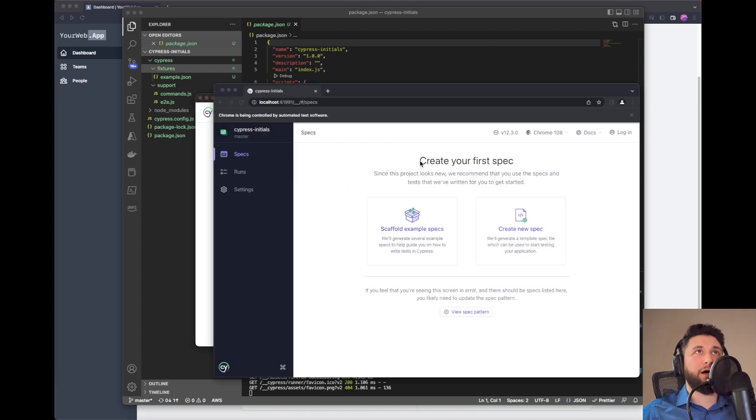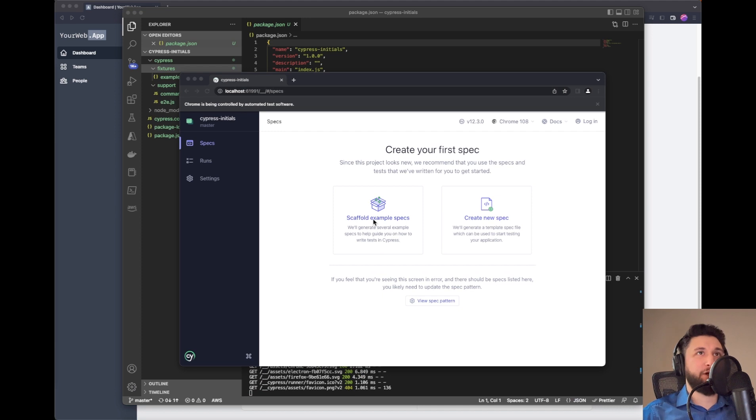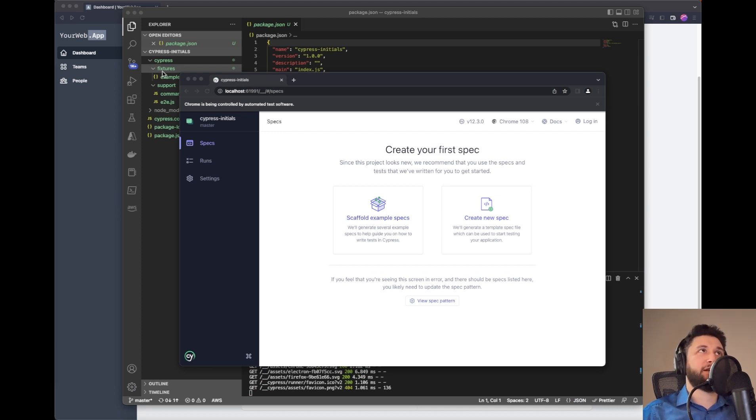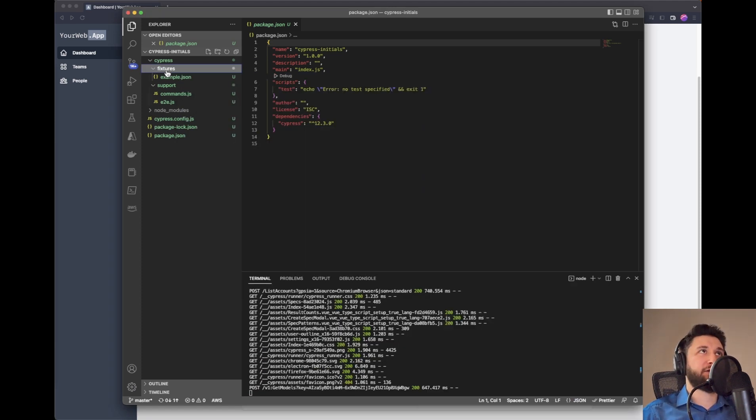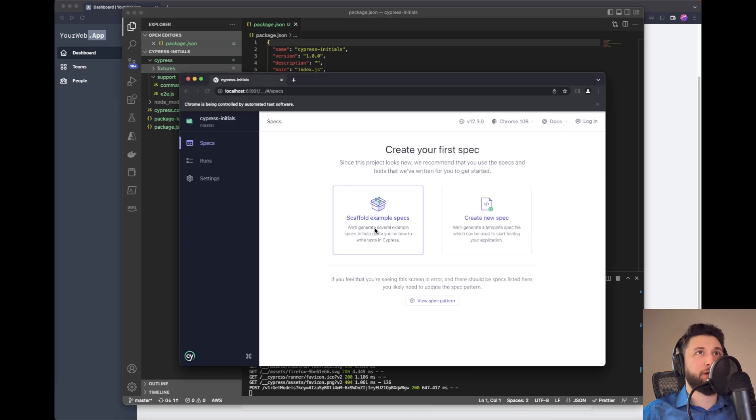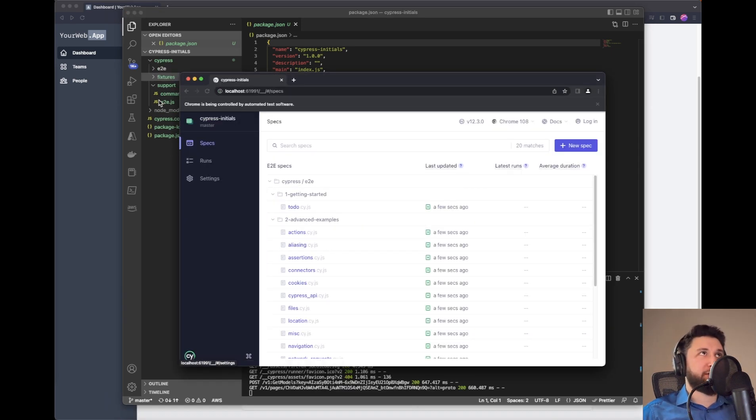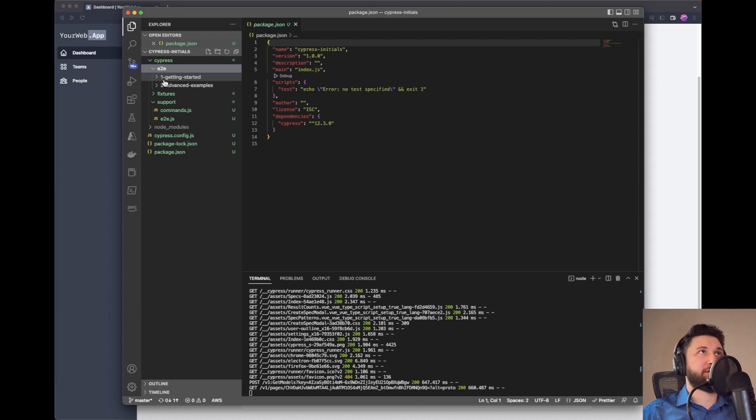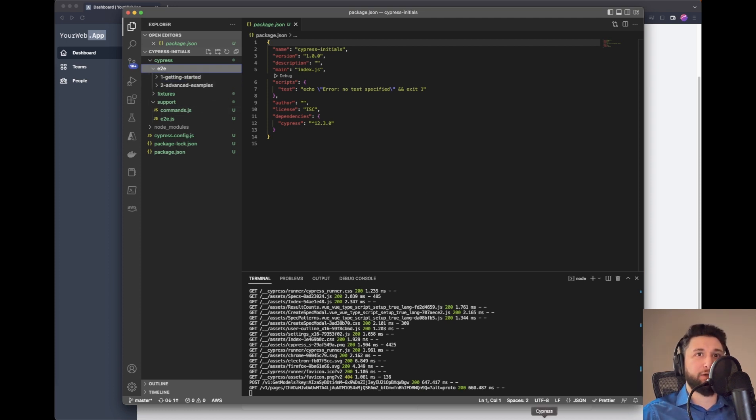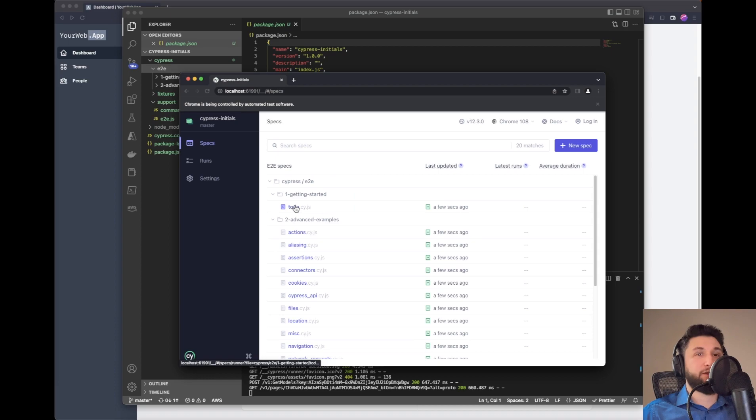I'll scaffold some examples to let Cypress create test cases in my folder structure. Here we have a bunch of test cases. It created some folders - if I go to end-to-end tests, we'll see two folders here. That's about it. In the next video, we'll create a login test. See you in the next one.